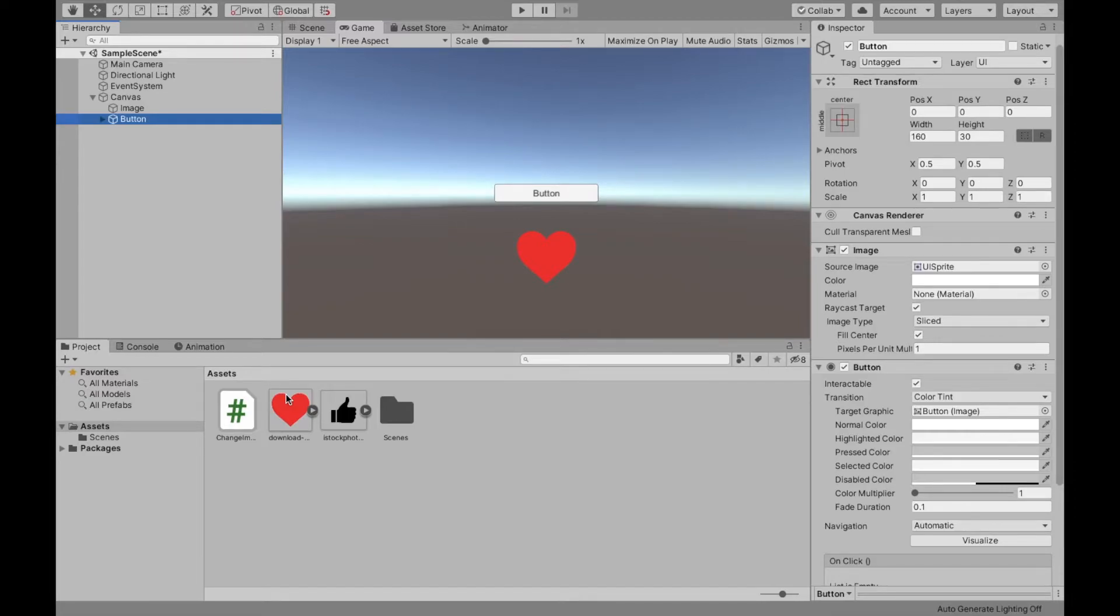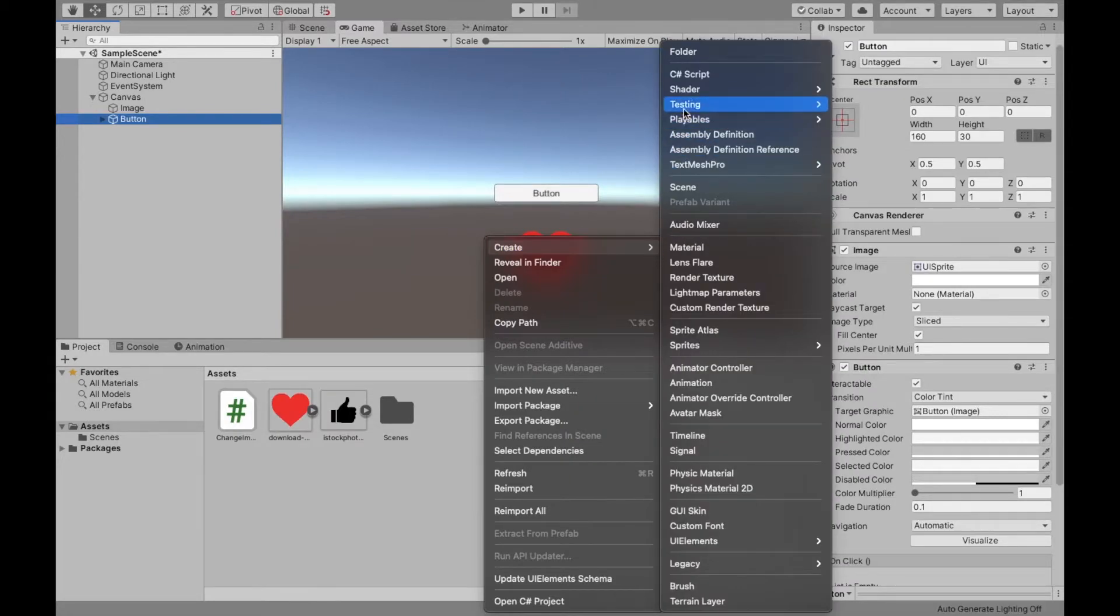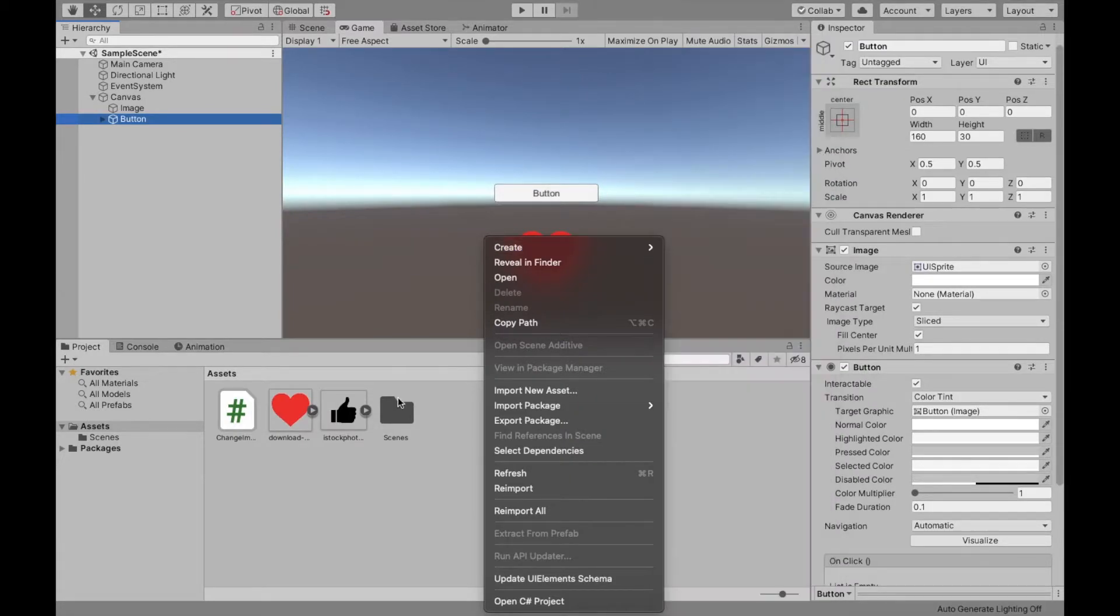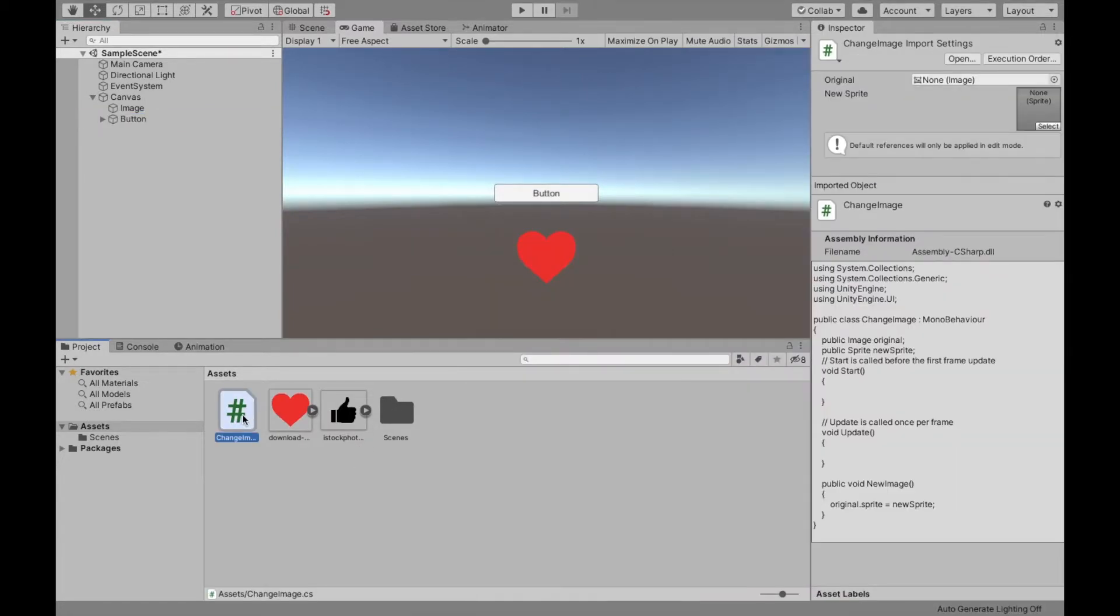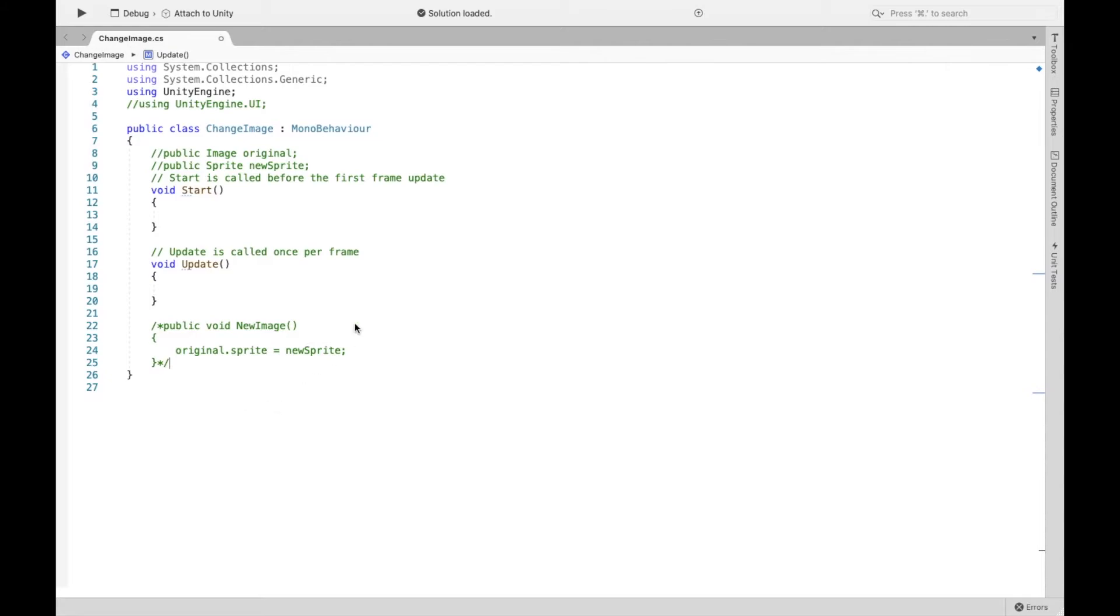Now we need to create the script. So right click, create, you can go all the way up to C sharp script. I've already created one called change image. So I'm going to open that up right now.